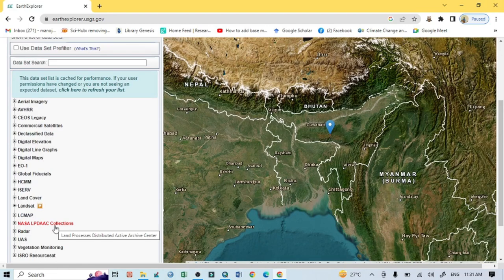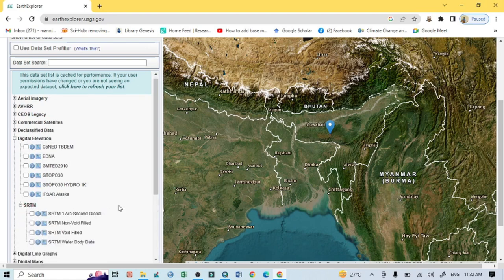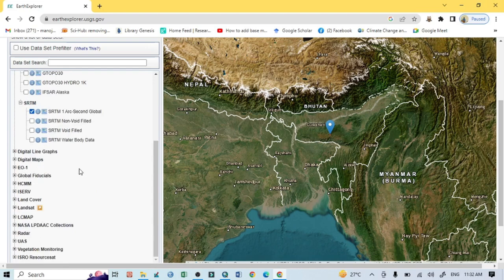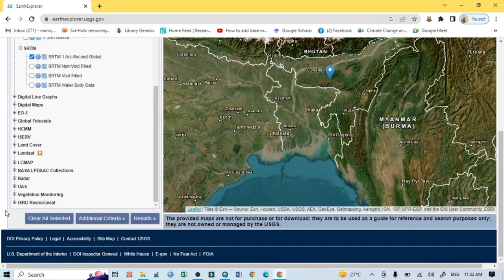After selecting my study area, I will go to the dataset section, because I want to download a DEM image. Within the dataset you should search for digital elevation. Click on the drop-down menu and you can see SRTM listed there. Click on it and you can see a series of SRTM variations.